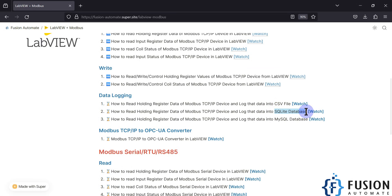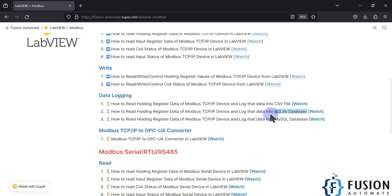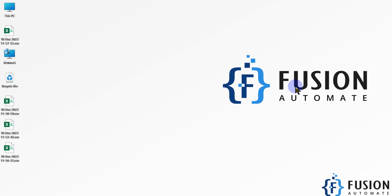In the next video, instead of CSV data logging, we are going to log Modbus holding register data into an SQLite database. Right now we are logging to a CSV file, but sometimes we want to log into a database instead. We will first cover the SQLite database, then move on to the MySQL database. Stay tuned — take care, goodbye, and thank you.